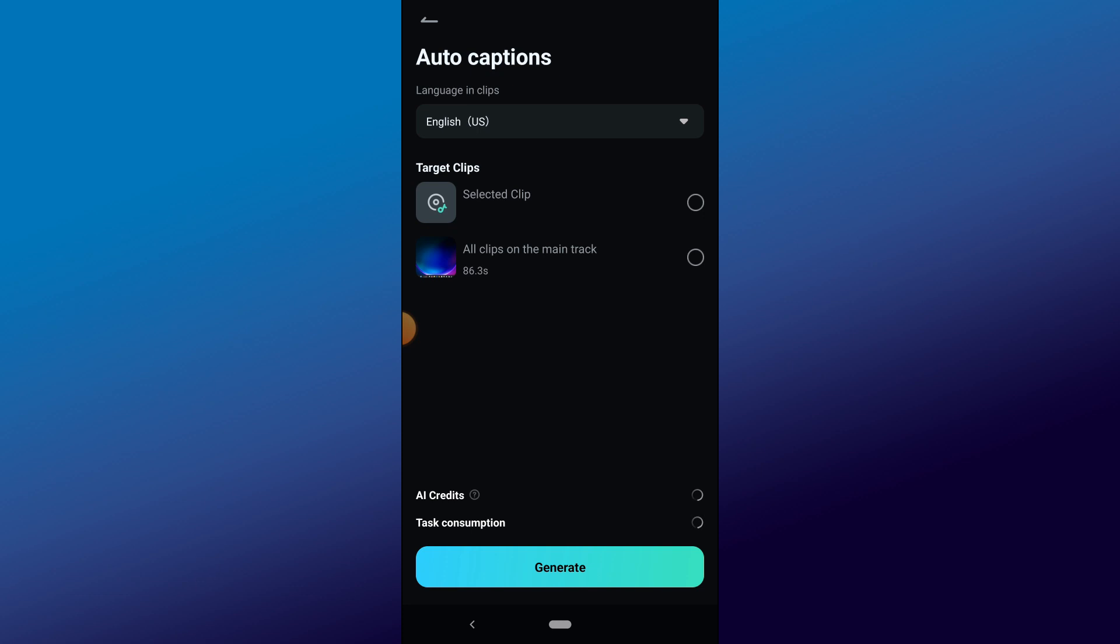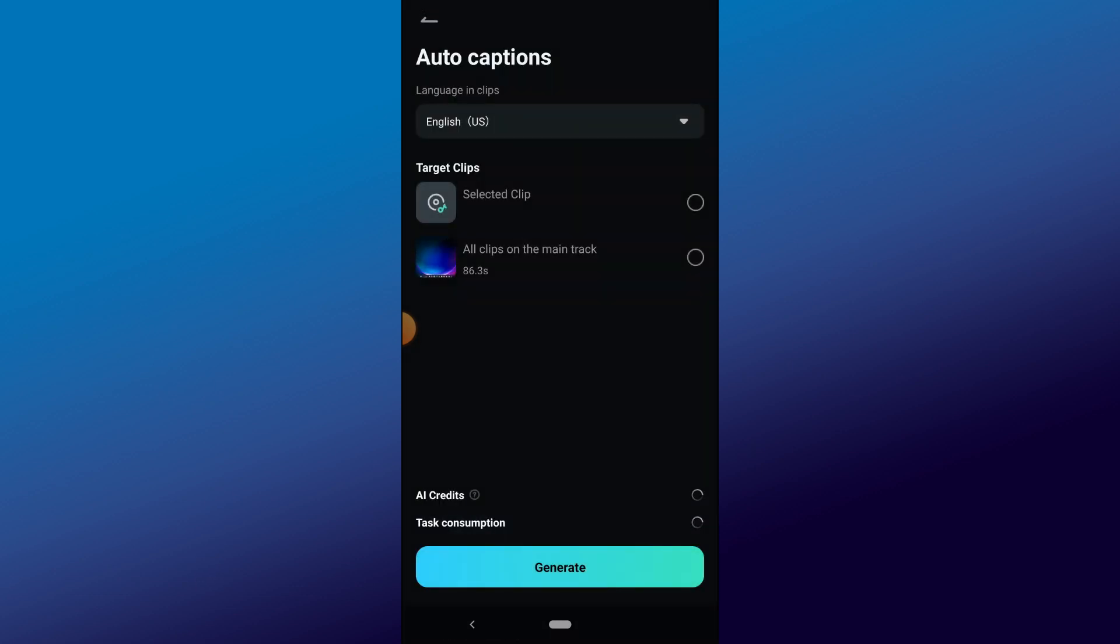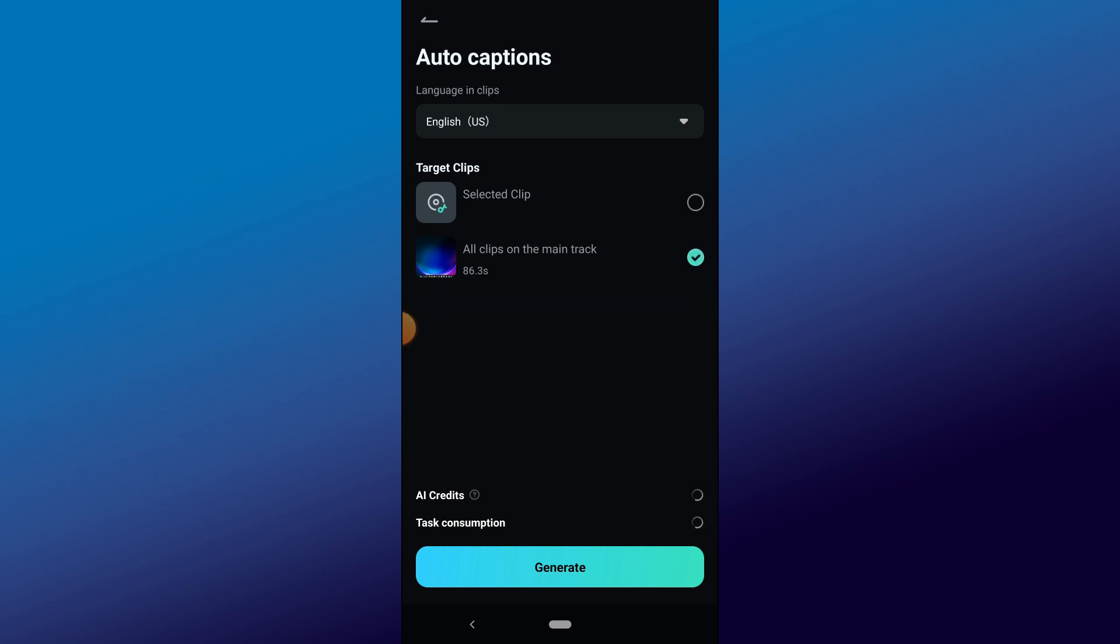Now choose the language of your video. I'm going to leave mine on English and click on Selected if you have one clip on the timeline, or you can pick all clips on the main track to add captions.